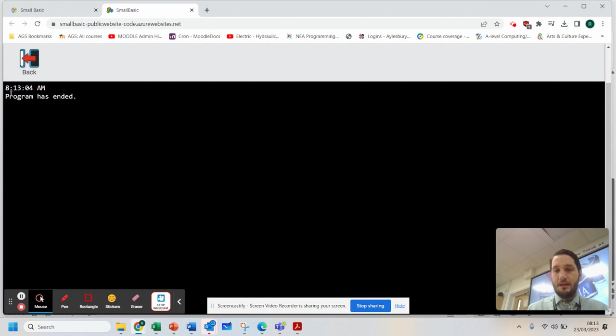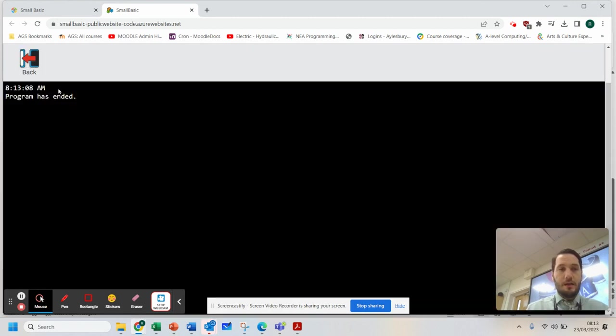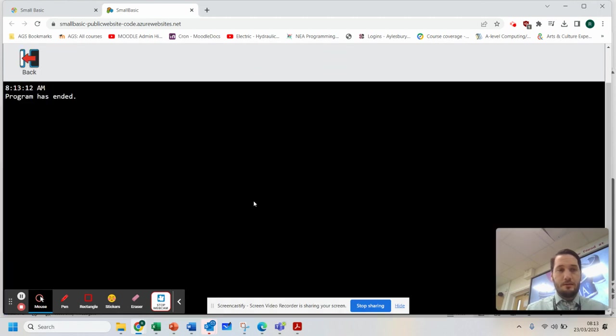There we go. It says it's 8.13am. Let's go back. Run it again. 8.13.08. Run it again. 8.13.12.